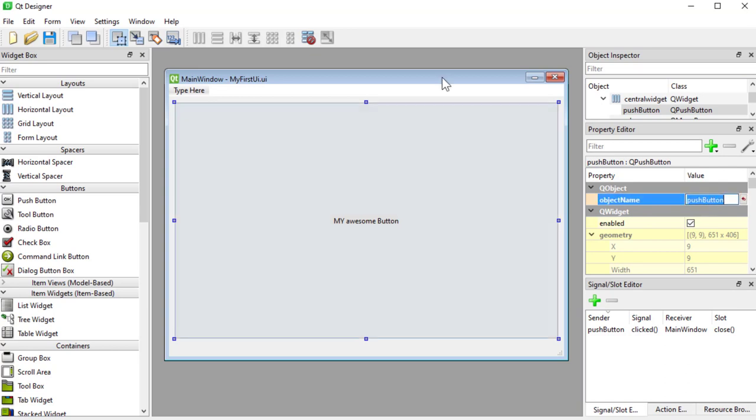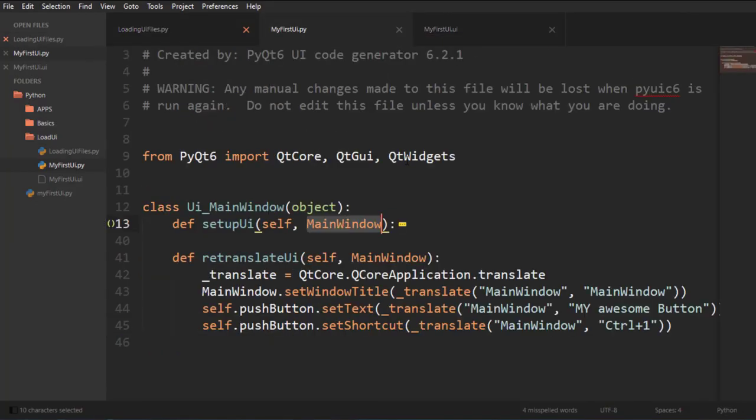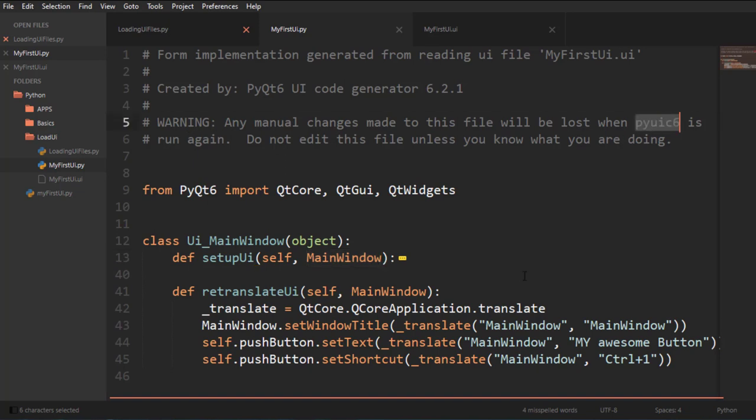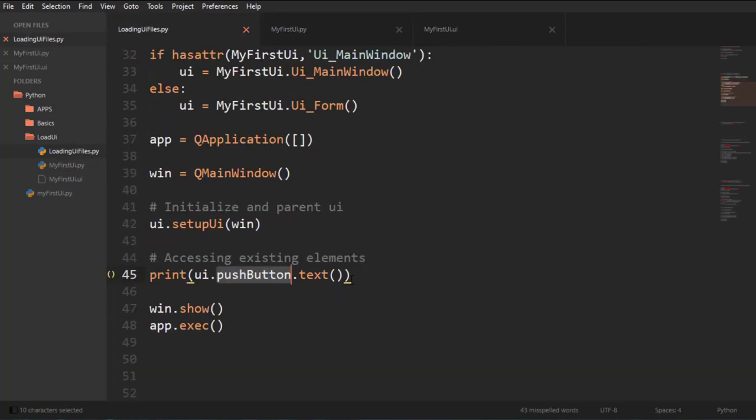We could, if I change this, then I would have to redo that file. Now this file, I should go over this. It says here, this file, it says that any manual changes to this file will be lost when PyUIC is run again. So you don't want to change this file.